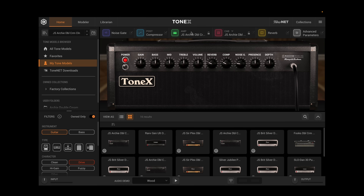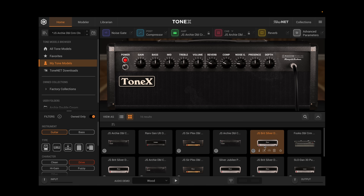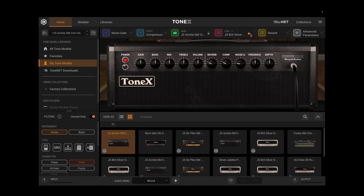Another great new feature is the ability to lock the amp. We've always had the ability to lock the cab — say we had a cab we really liked and wanted to try it with different tone models. We now also have the ability to lock the amp. So I can lock this amp and try it out with different cabs from different tone models. The amp stays locked while the cab changes. I can unlock it and both change again. Or I could lock the cab and try different tone models with the same cab — another nice new addition.